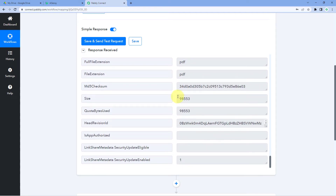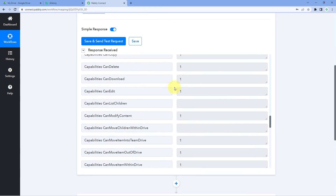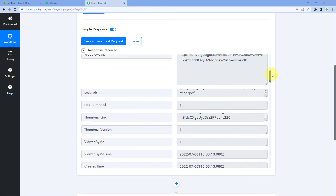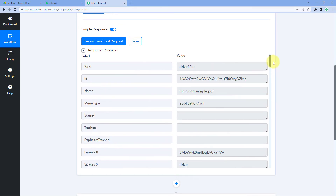If you want to share this new file with someone who doesn't have access to this Google Drive account, you need to change the file permission. But if you want to send the file to yourself and you have access to this Google Drive account, you can directly send the web view link of this file to yourself on WhatsApp. Let me show you the process of changing the file permission.